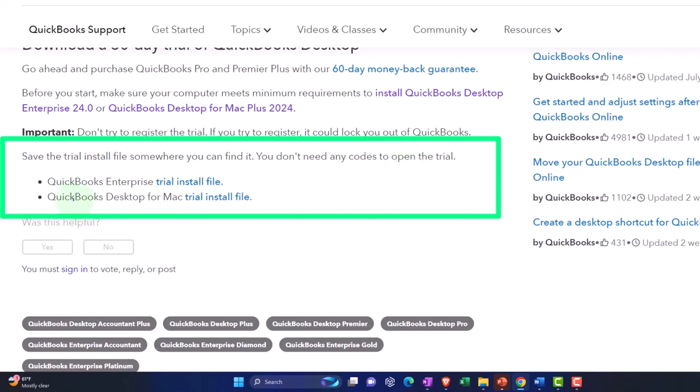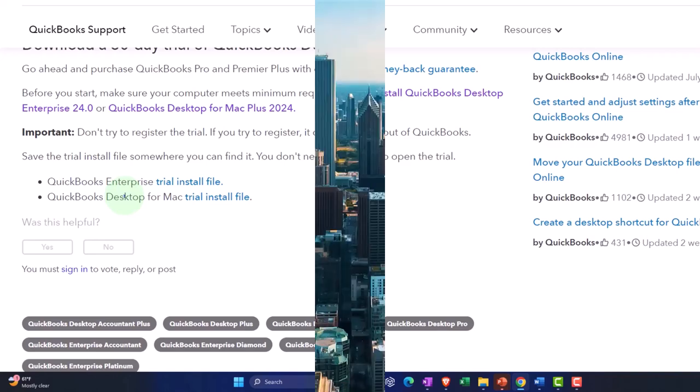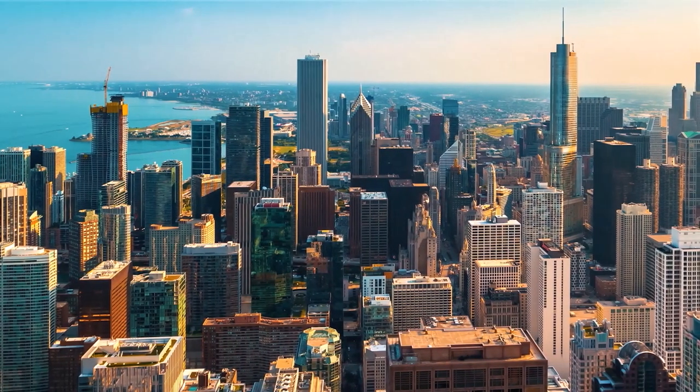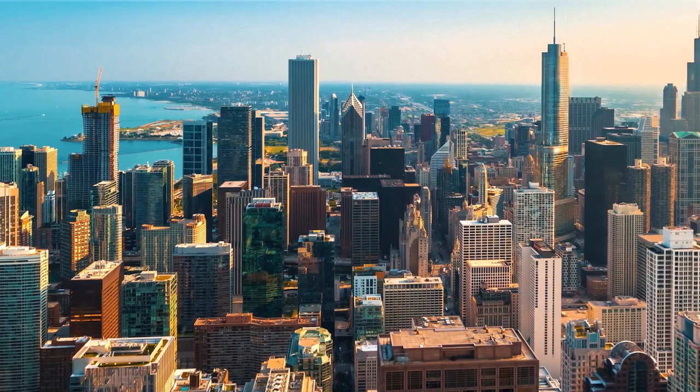Currently we have just the Enterprise version. Now remember there's different versions of the desktop, so the Pro is going to be more similar to the company sizes as the QuickBooks Online Pro or Pro Plus for small to mid-sized companies.